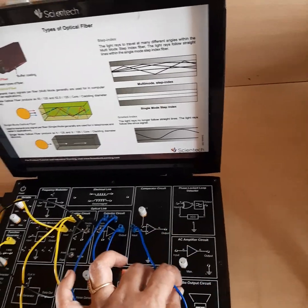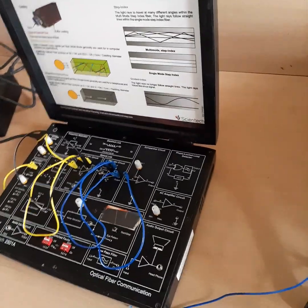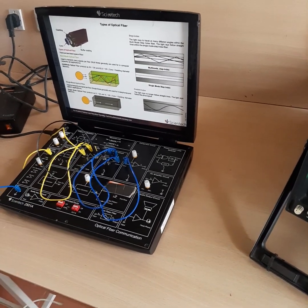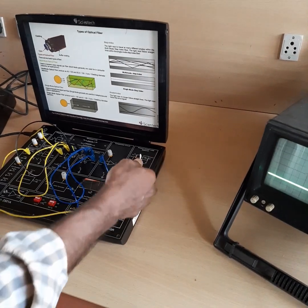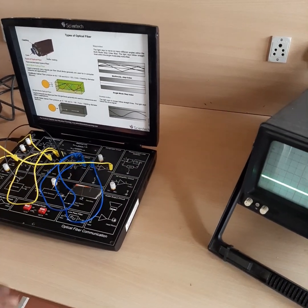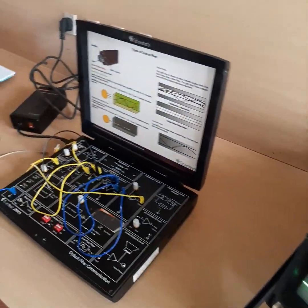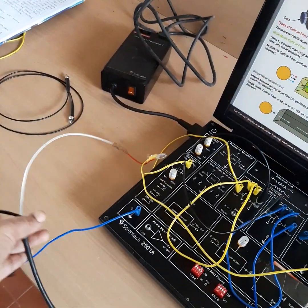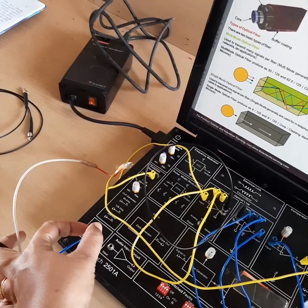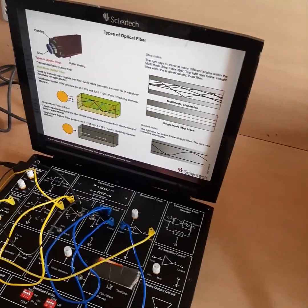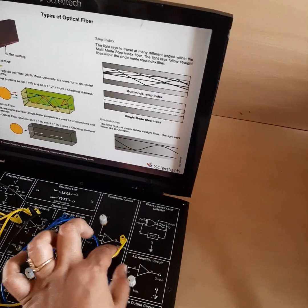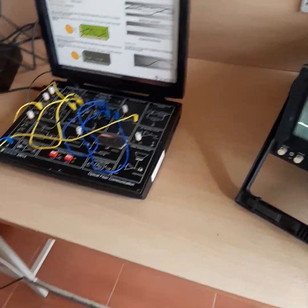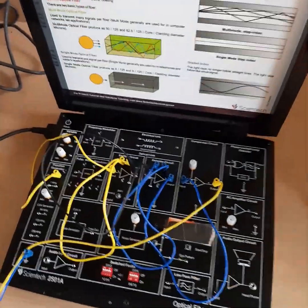After the comparator, we will take the output of the comparator and make the connection to the CRO. We connect a probe to the CRO — the ground point of the CRO will be connected to the ground of the Scientec 2501, and the comparator output will be connected to this probe so that we can see the output on the CRO. This is the complete connection diagram.